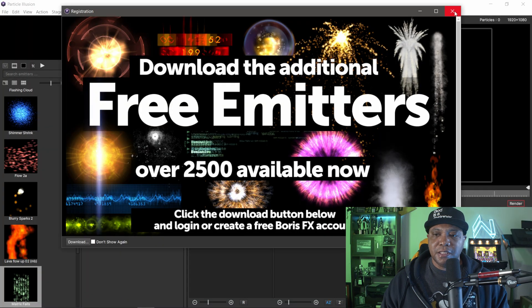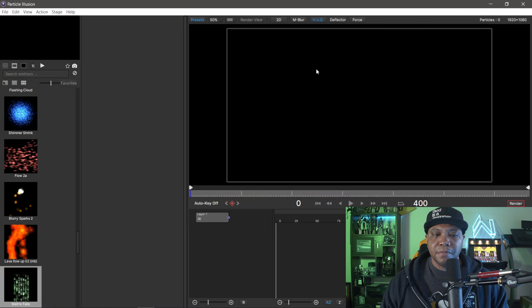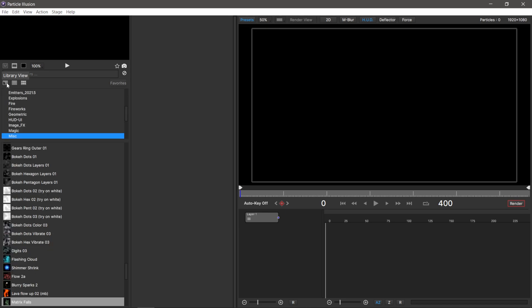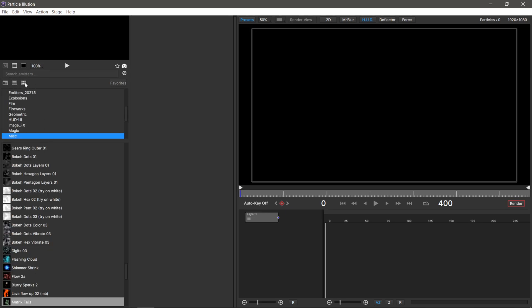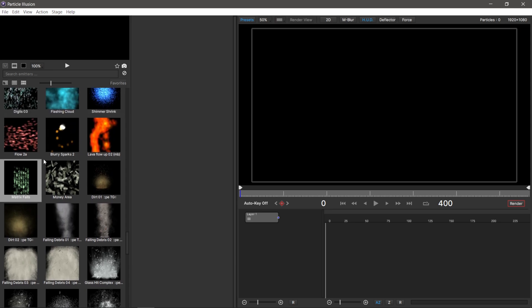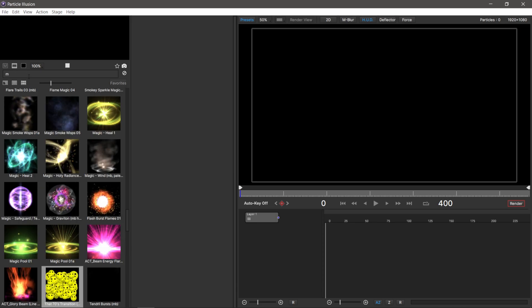I'm going to exit this out. Right here we have a search function up in the top left. By default, it usually comes up with this library view. I like using the squares so I can better see all the different illusion particles. The one we want is called matrix fall. If you can't find it, you can search for it. Type in matrix, and you'll see a little preview window in the left hand corner.